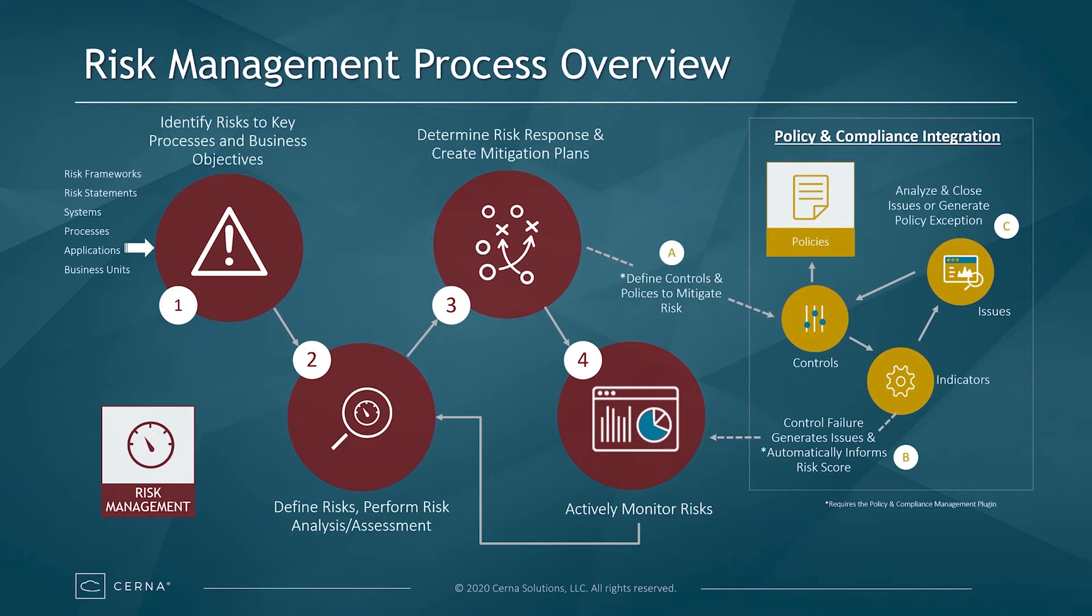ServiceNow helps organizations accomplish this by identifying risks to key processes and business objectives, defining those risks and performing risk analysis and assessment to determine the risk response and create mitigation plans, and actively monitoring risks.